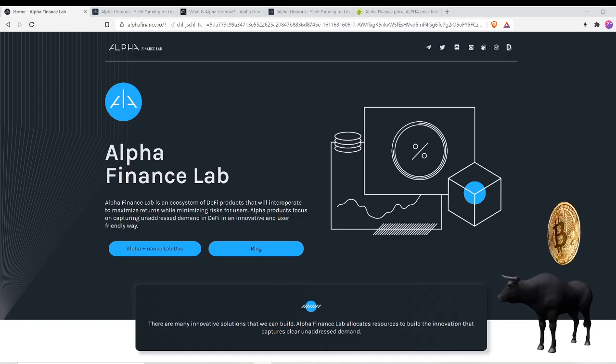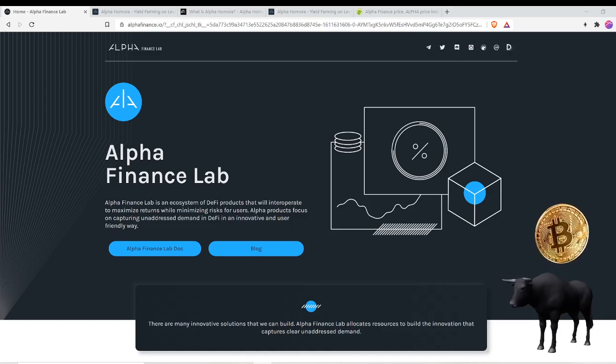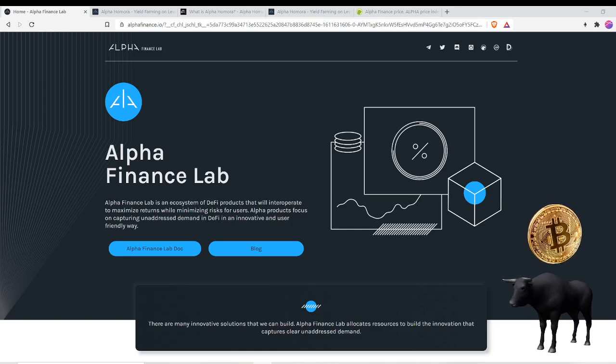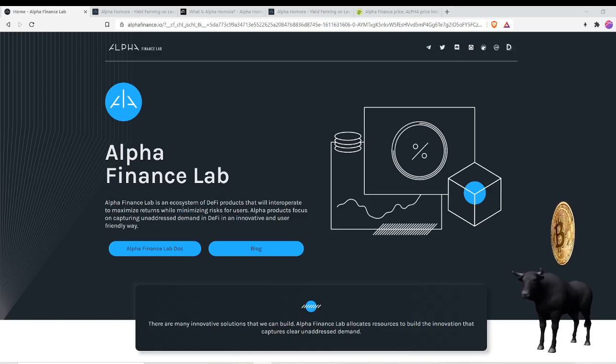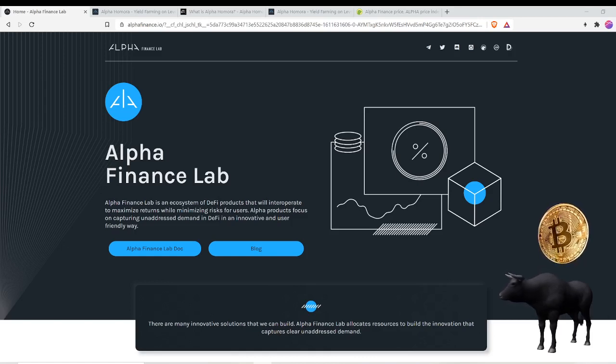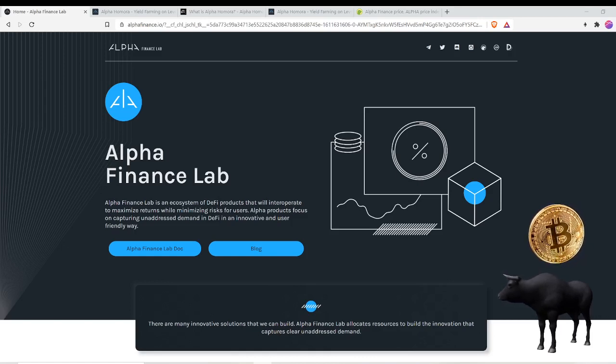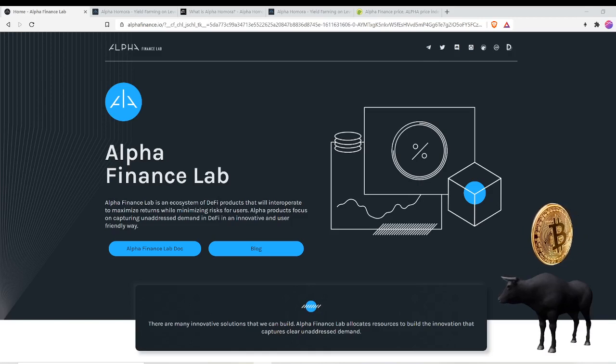Let's get straight to it. Alpha Finance Lab is an ecosystem of DeFi products that will interoperate to maximize return while minimizing risk for users. Alpha products focus on capturing unaddressed demand in DeFi in an innovative and user-friendly way.